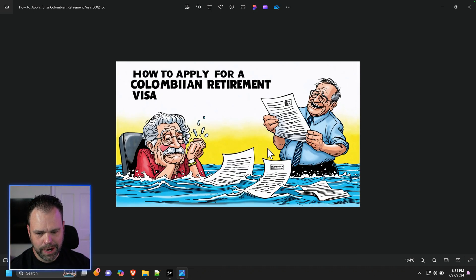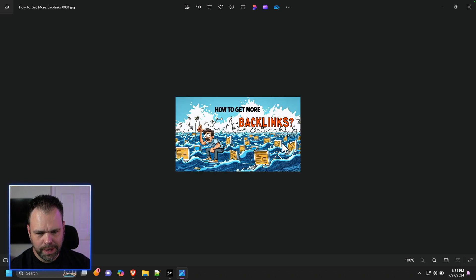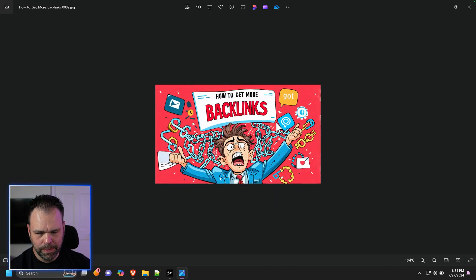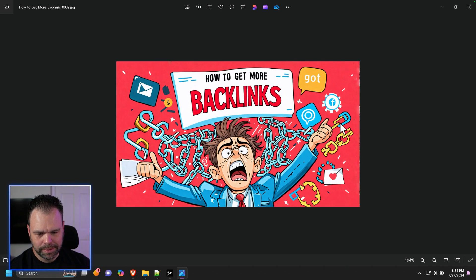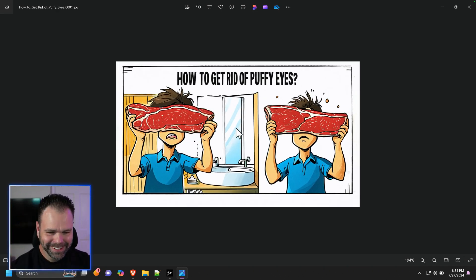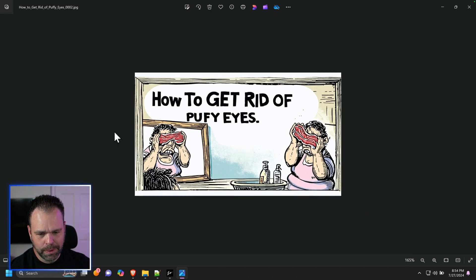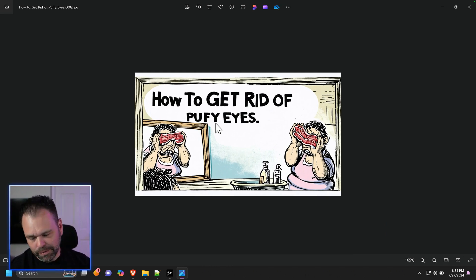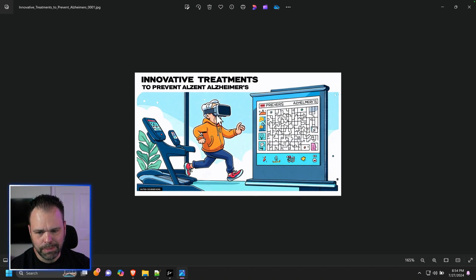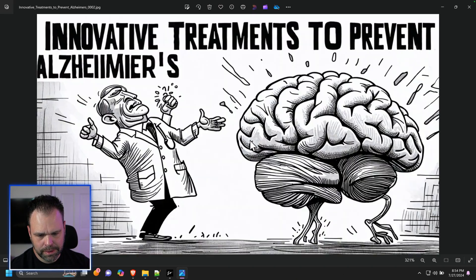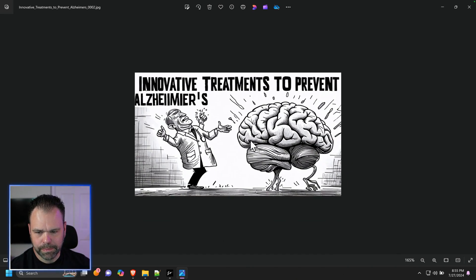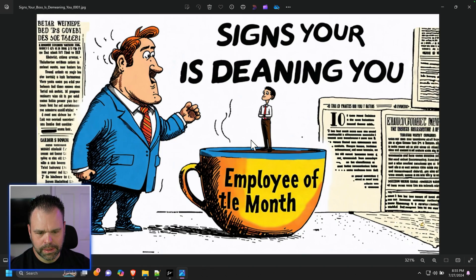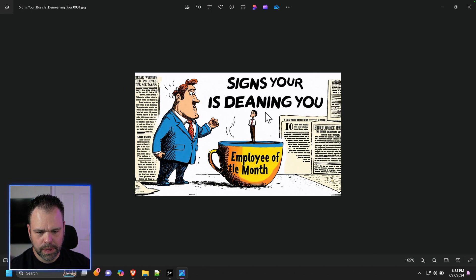How to apply for a Colombian retirement visa. How to get more backlinks. That's perfect. How to get more backlinks. That is so cool. How to get rid of puffy eyes. These all turned out really well. This is maybe not the aspect ratio that I would choose necessarily for Pinterest or something like that. I would do 9 by 16, but this isn't bad. Innovative treatments to prevent Alzheimer's. That's cool.